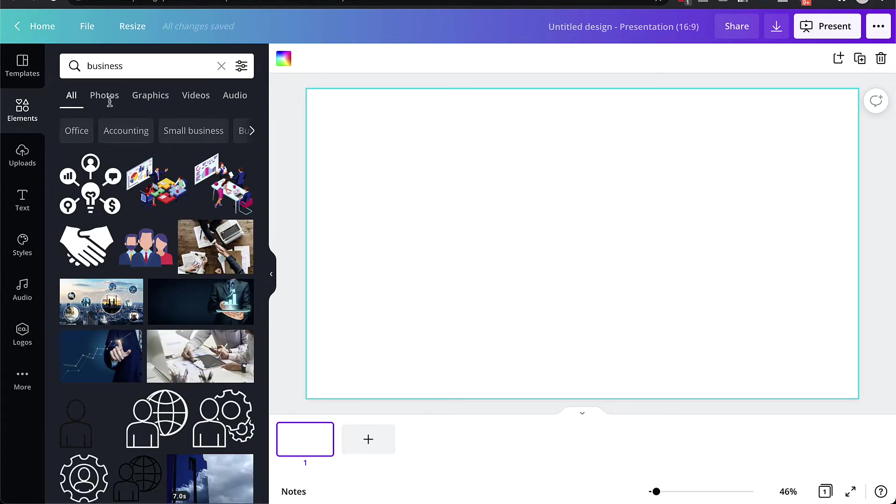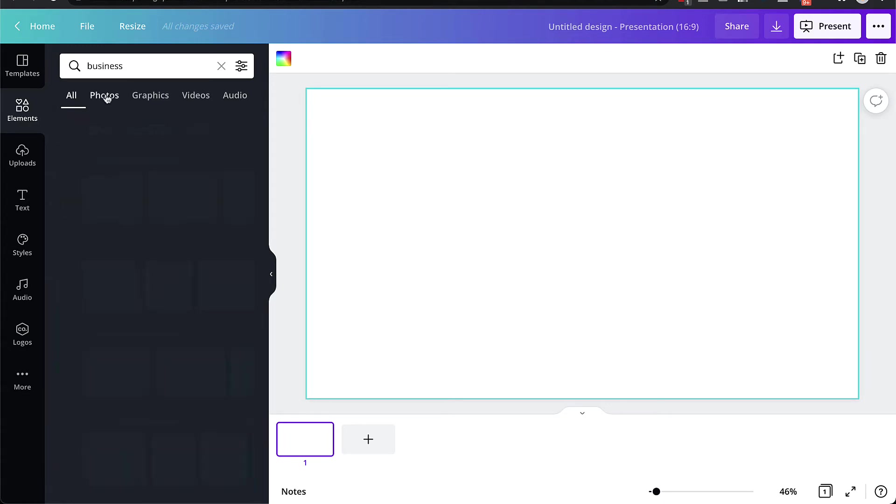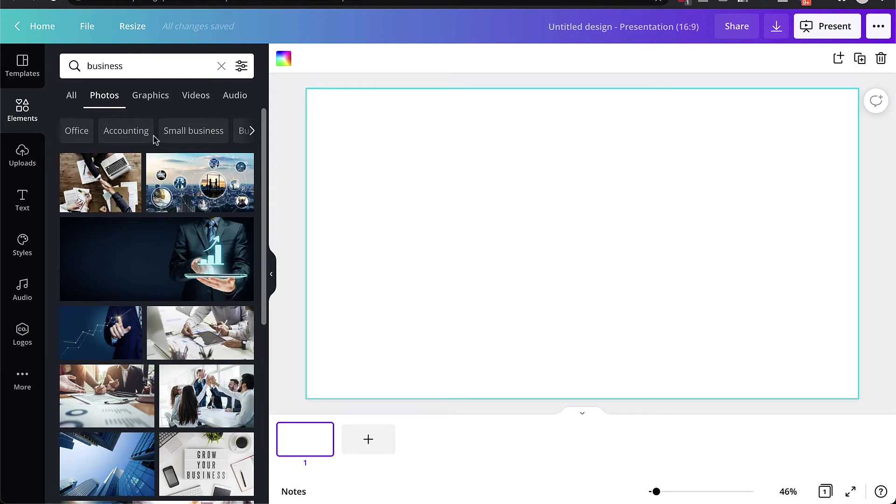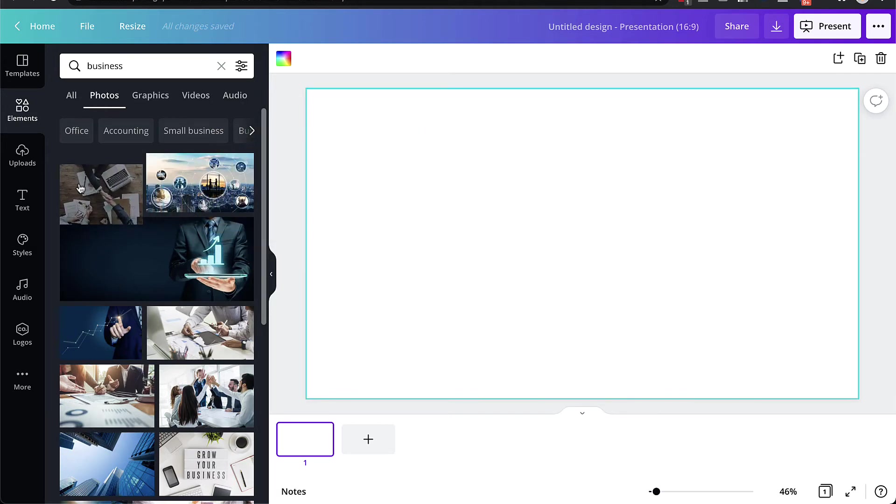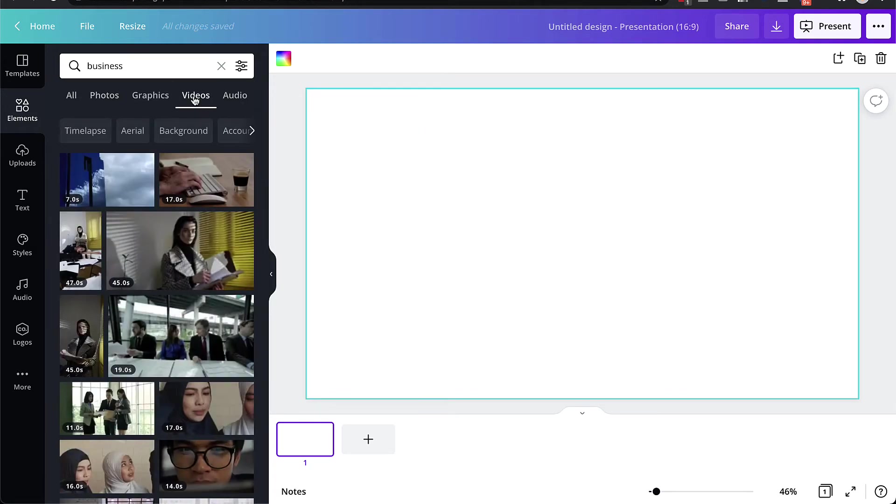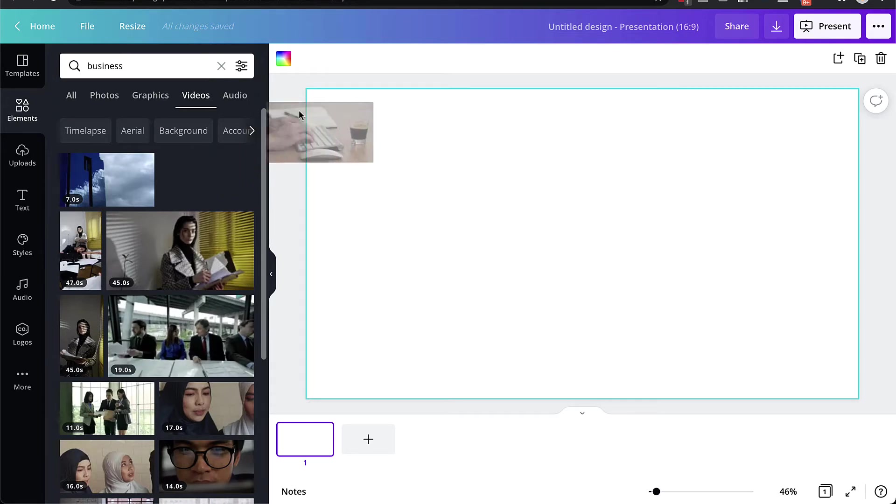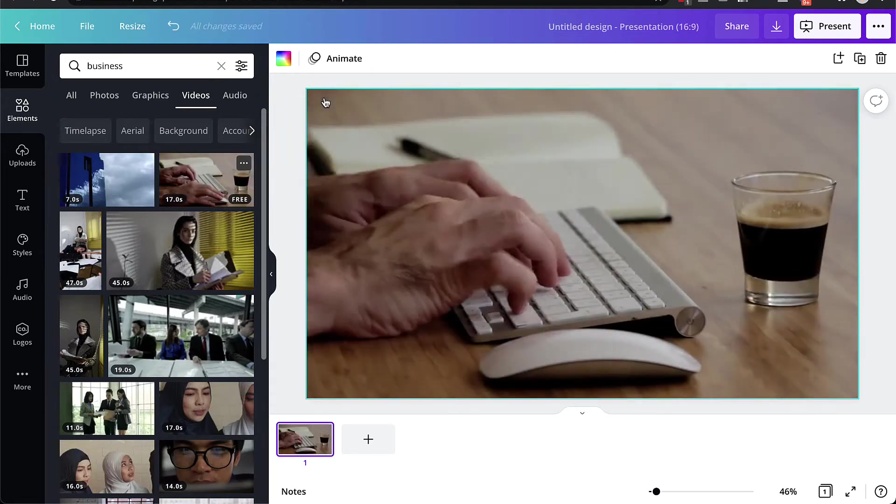Here you can either select photos, and it will give you a number of different stock photos you can use, or you can click on videos. So if you want to use a photo, you could just drag that in like that. Or if you want to use a video, just click on video. And then you can choose any one of these videos, like this one for example, you can drag it in.